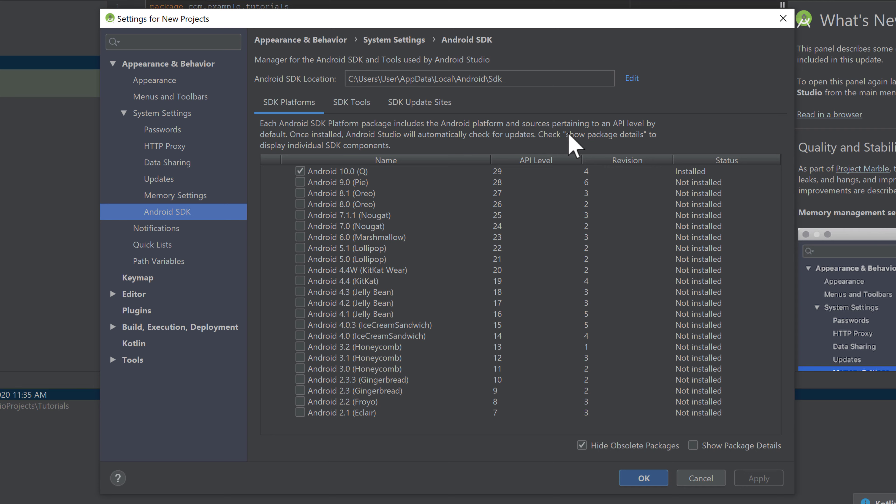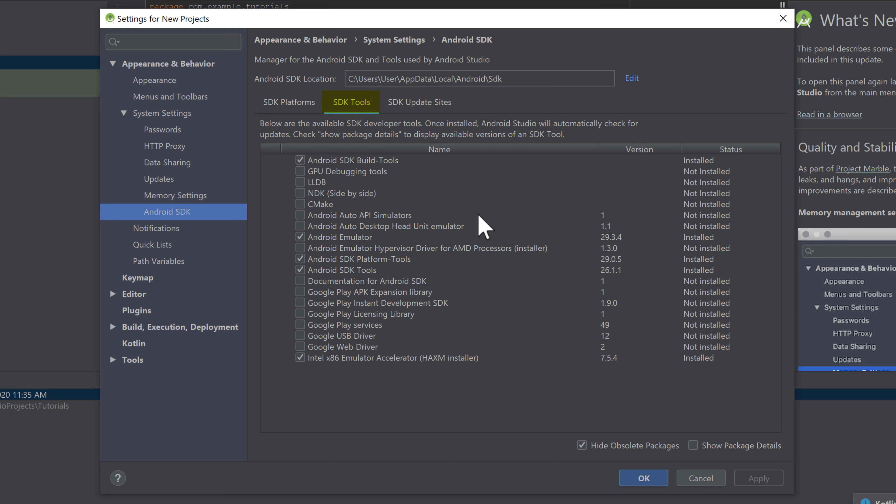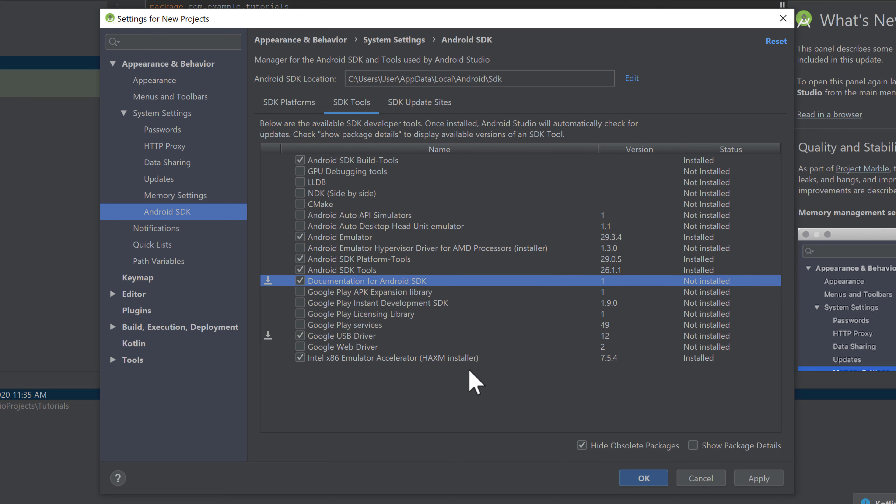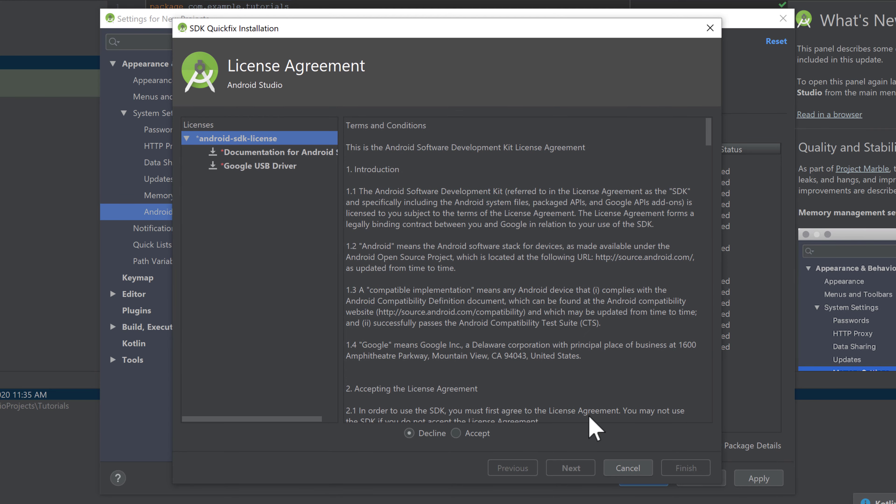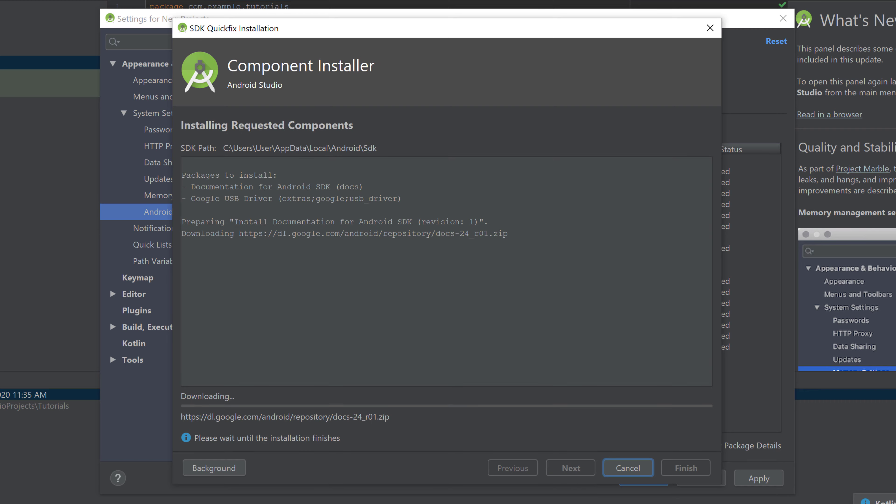With it we can install new packages we need for development. And make sure to select that SDK tools tab here. And I want to install two additional packages for this tutorial series. And that is Google USB driver. That is just used for running your app on your actual mobile phone. And make sure to download the documentation for Android SDK. That is just really useful. If you don't know what a particular function is doing then you can use that documentation and it will tell you what it does. Then simply hit OK and click OK again to download those components. You have to accept the license agreement and it is downloading.